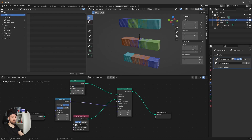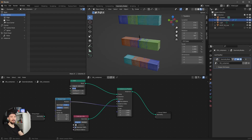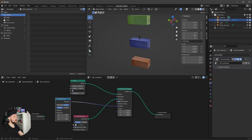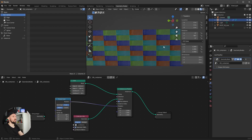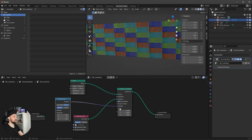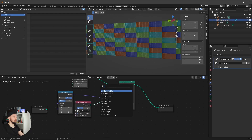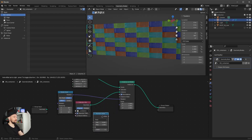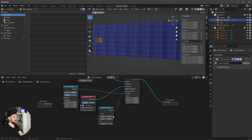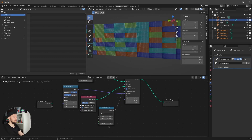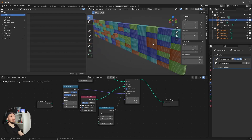Now we can change the X size of the grid to 14.5 and the Y size to 85, and increase the vertices to 7 by 15. Now we have a grid of containers. To get a little more randomness, let's search for a Random Value node and put it into the instance index. Since we have four instances, we can change the min value to four and play with the seed.